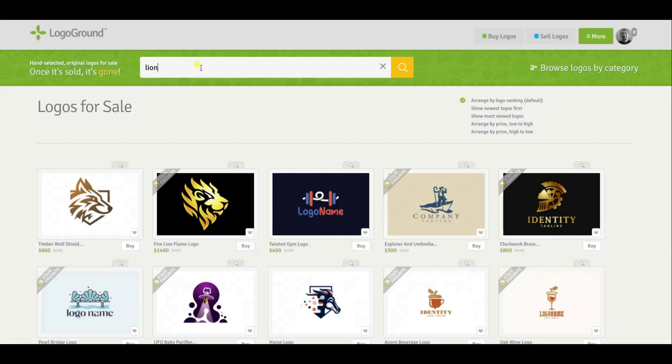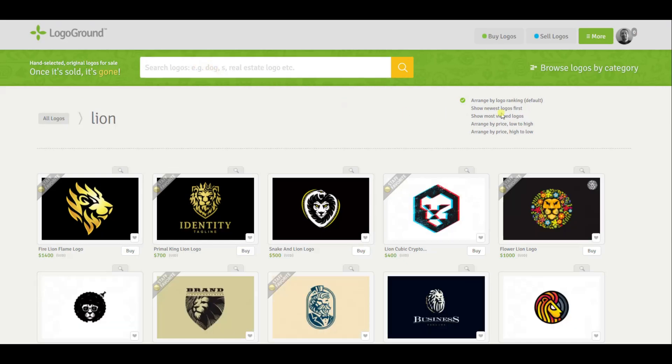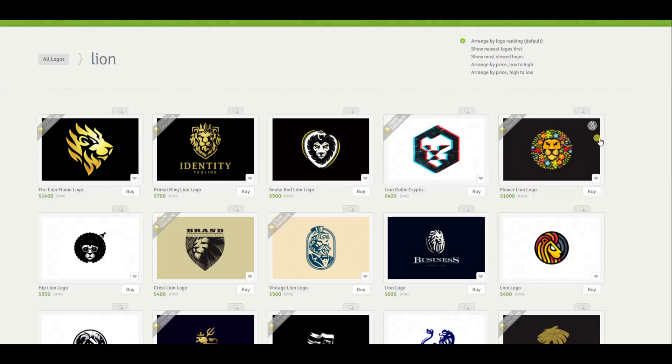In this video I want to explain logo rankings on LogoGround — why do some logos rank higher than others? My name is André Leroux. Let's get into some serious details.